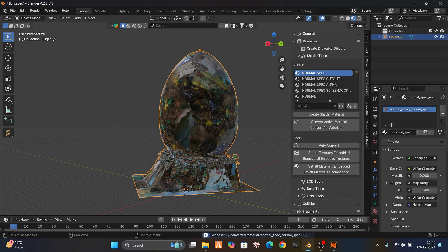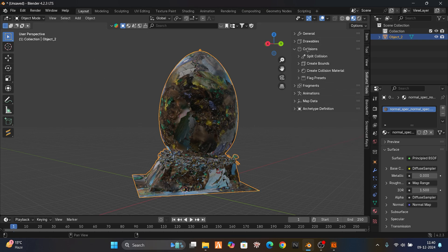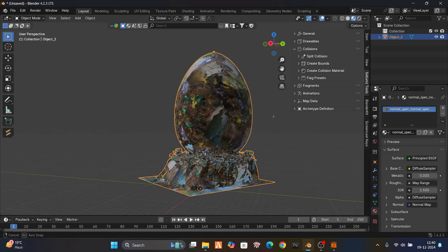Just convert all materials and set all textures embedded. Now this is done. If we want to make collisions, always remember this is not how MLOs work — this is a prop. In MLOs we have to make a ytyp, portals, link everything — many more steps. Don't make your MLO with these steps.